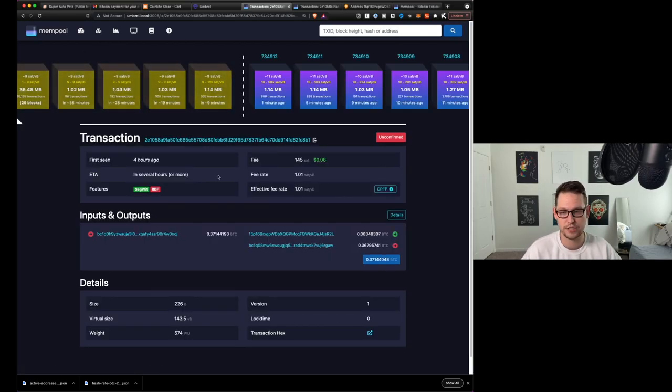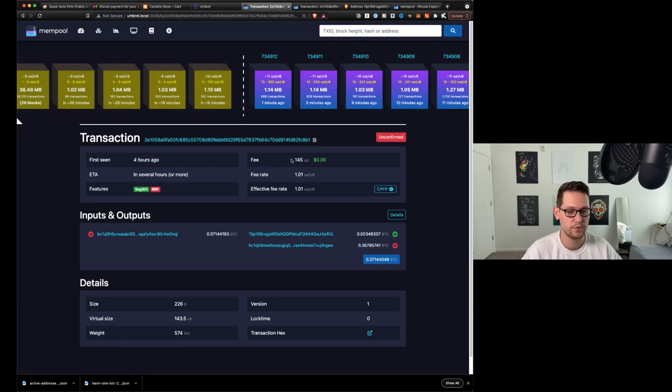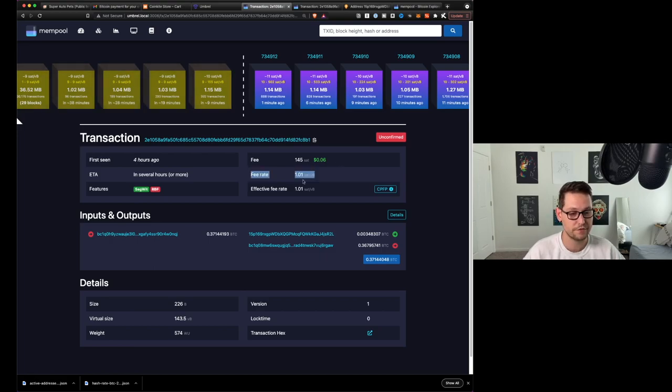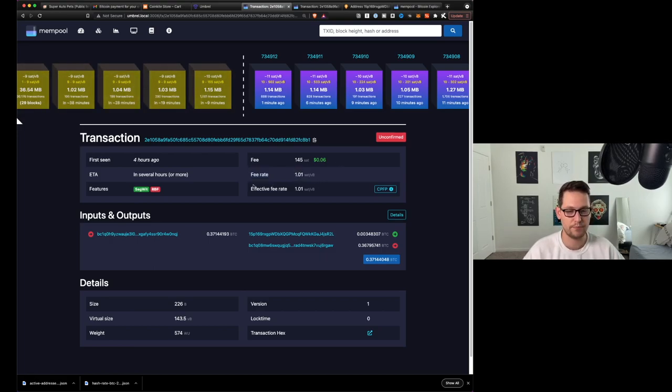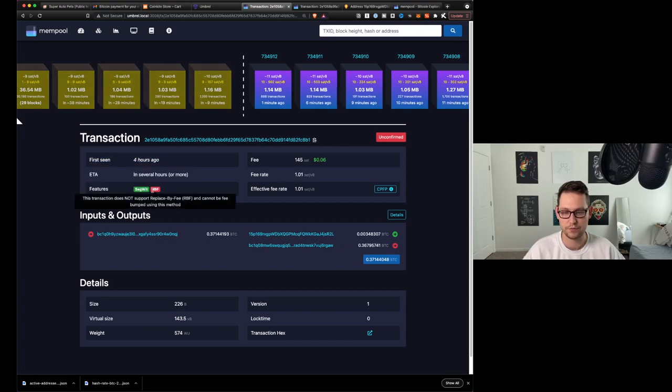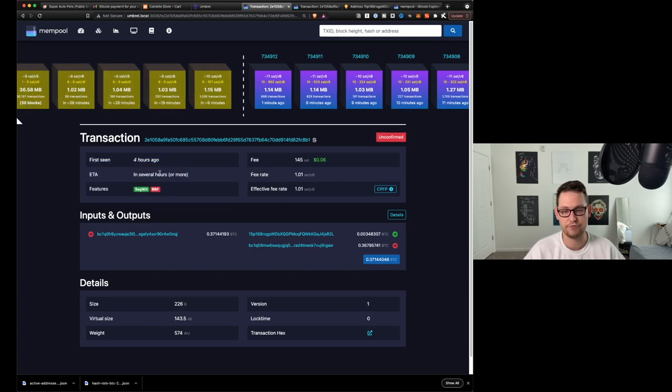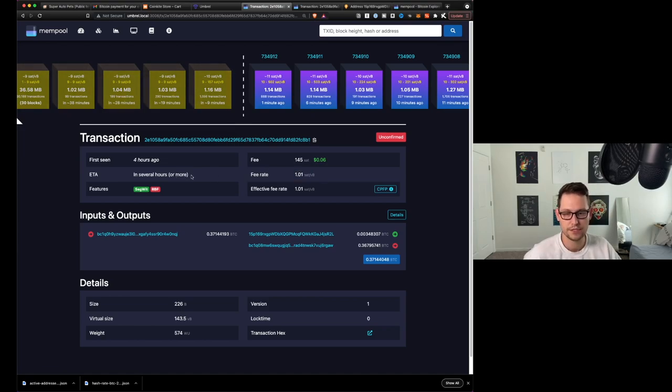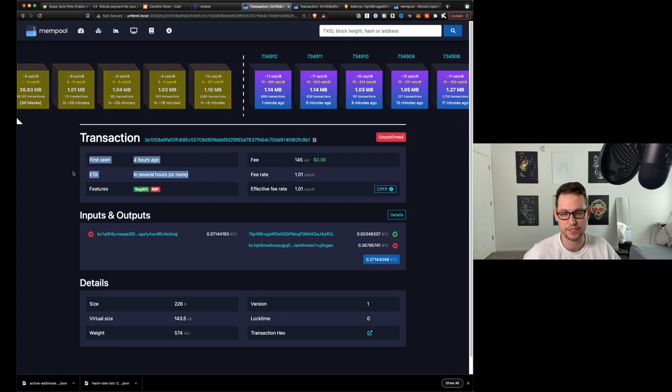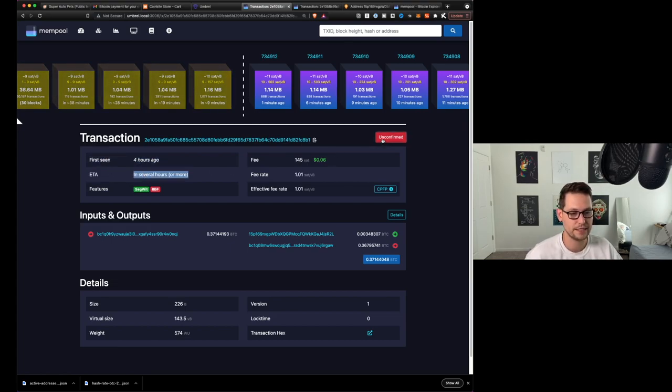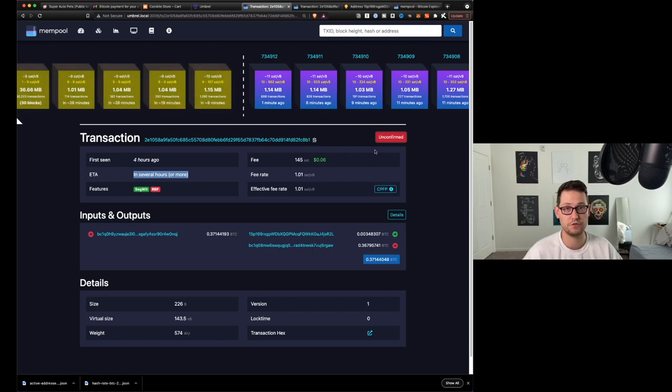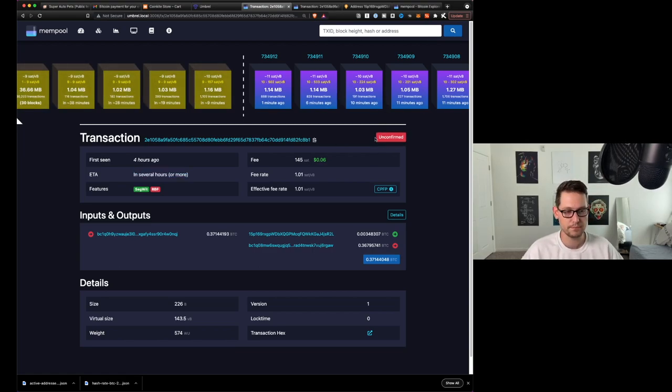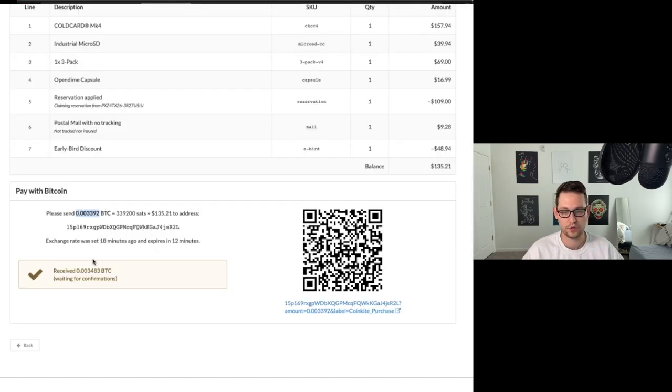We can see that it was first seen four hours ago. We can see that the fee was 145 sats or about six cents to me. We can see that the fee rate here was about a little more than one sat per byte. We can see that we were sending it with SegWit. And we can see the ETA here is in several hours or more, and that's because my fee rate was so low. So really this is what you're looking for here, this ETA. In several hours or more, and I will come back to this once this has moved from unconfirmed to confirmed to just show you what this looks like. But basically once it gets confirmed here in mempool, CoinKite is going to say okay, we've gotten our confirmations and we're going to agree that you have in fact paid us this Bitcoin.